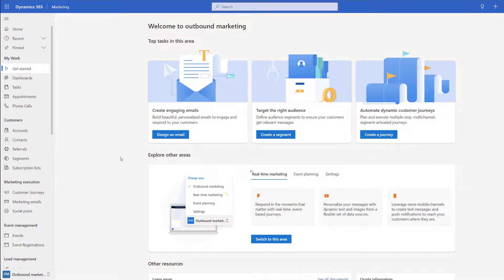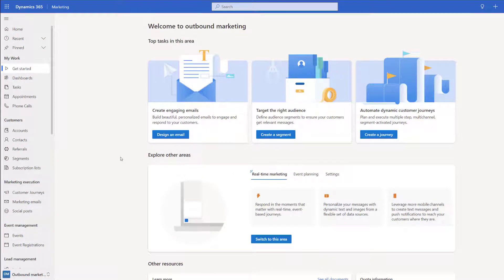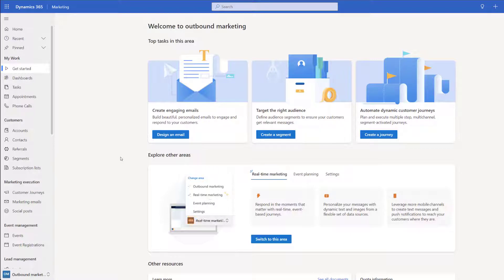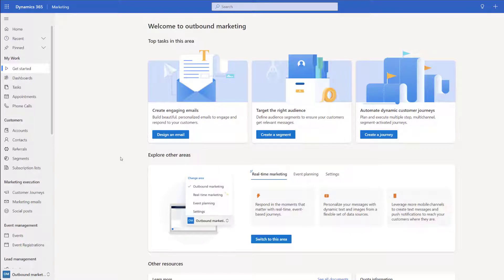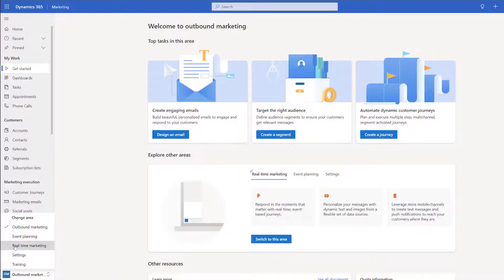As you can see I'm currently in the Dynamics 365 Marketing app. The first thing we're going to need to do is go ahead and create a trigger. To do this you're going to need to make sure that you are in the real-time marketing area.